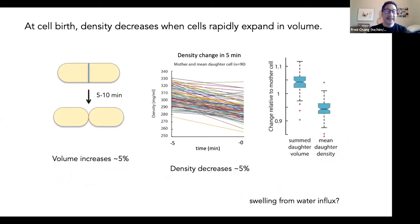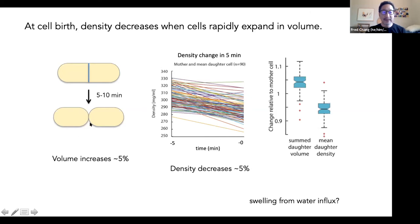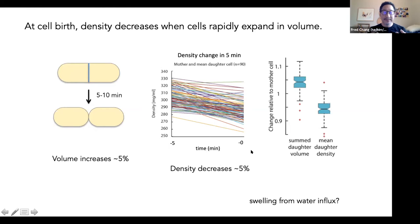We also noted another density change right at the beginning of the cell cycle: right as a cell is about to divide, a septum is digested away and the two daughter cells are born. There's an abrupt change in cell shape and the volume increases about 5%. Pascal found that the density actually decreases about 5% during this process. We can surmise that during this process the cells are swelling due to influx of water, which causes the cell to change shape as well as decrease its density.